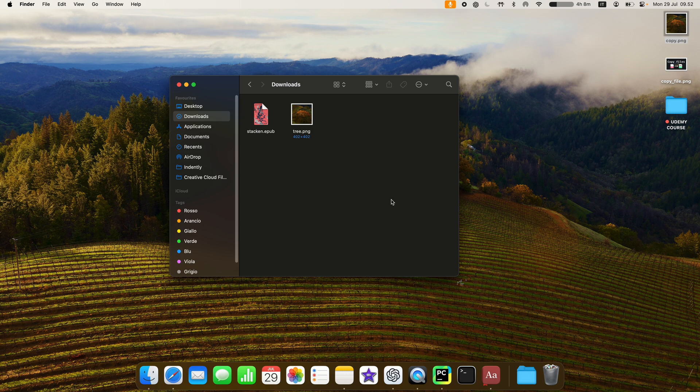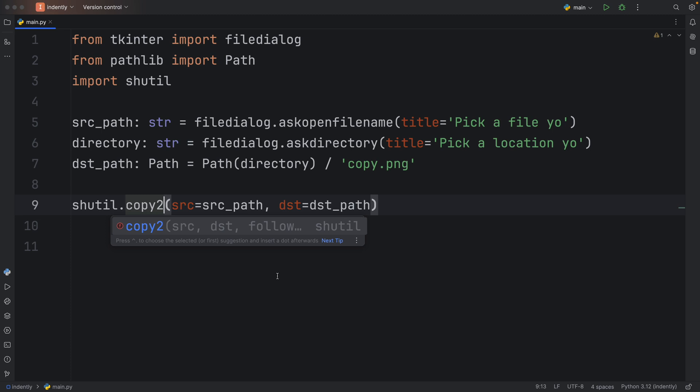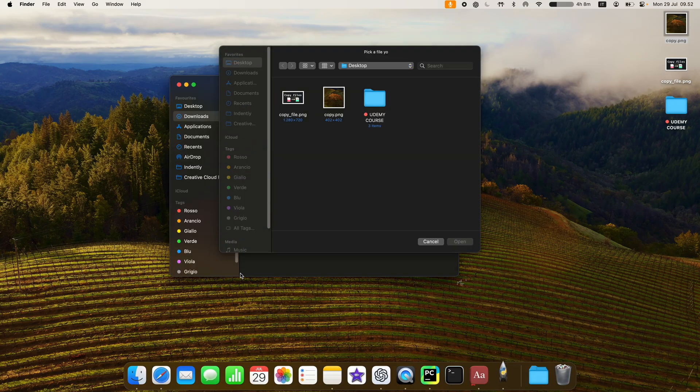So something we can do to preserve that information is use a different method. And this is called copy two. And there's nothing different to teach about it. All you need to do is change the method name. And it's going to work exactly the same way.